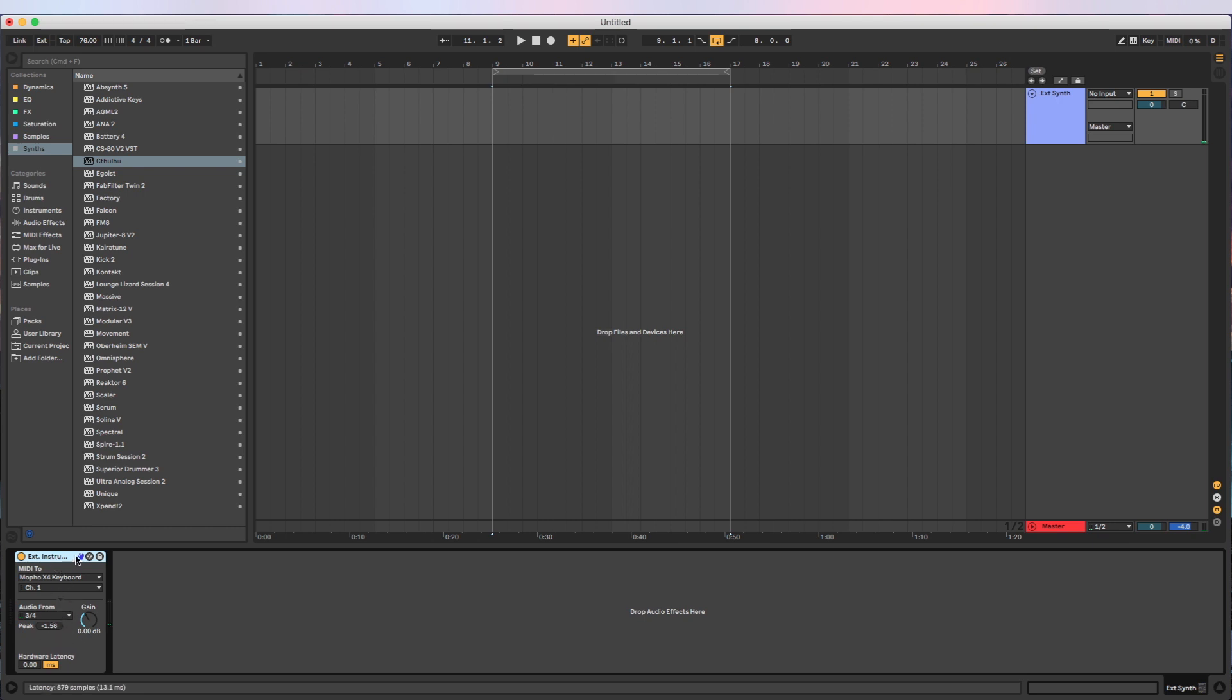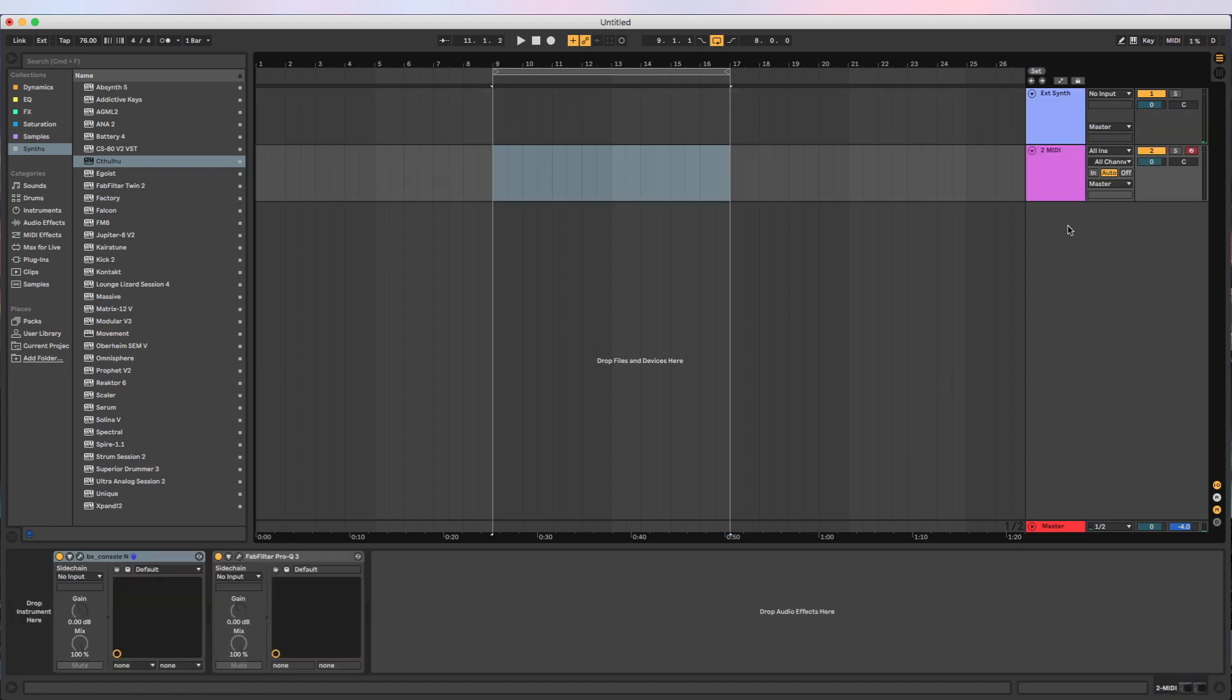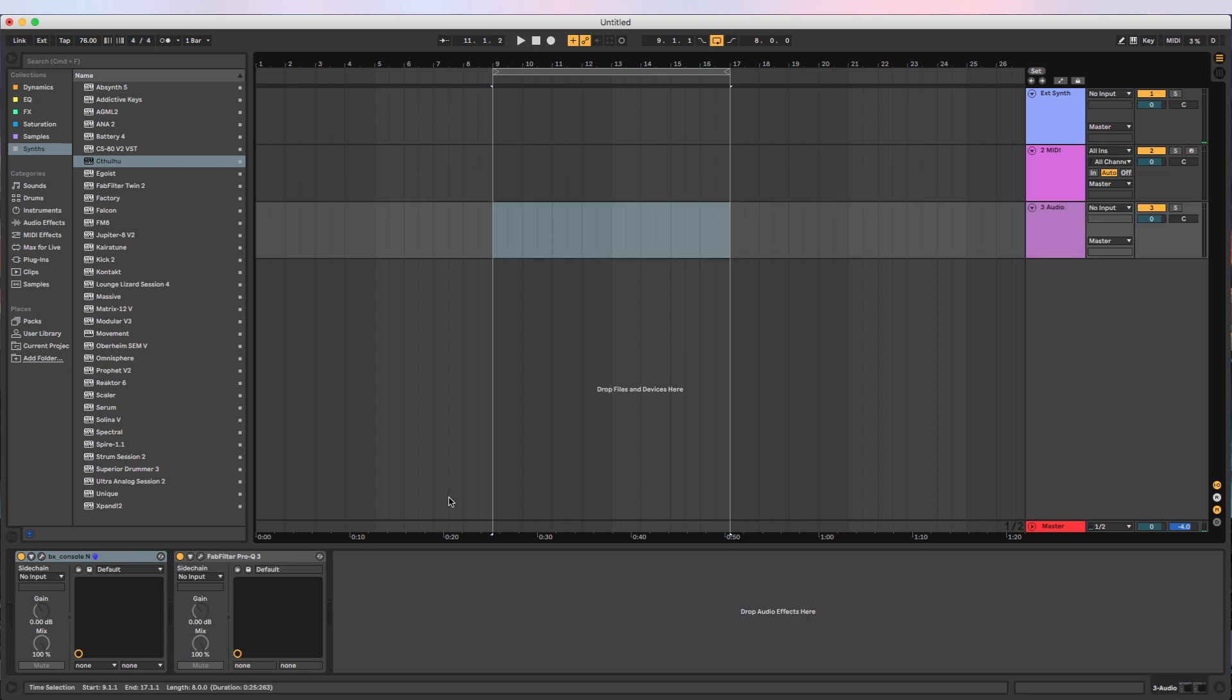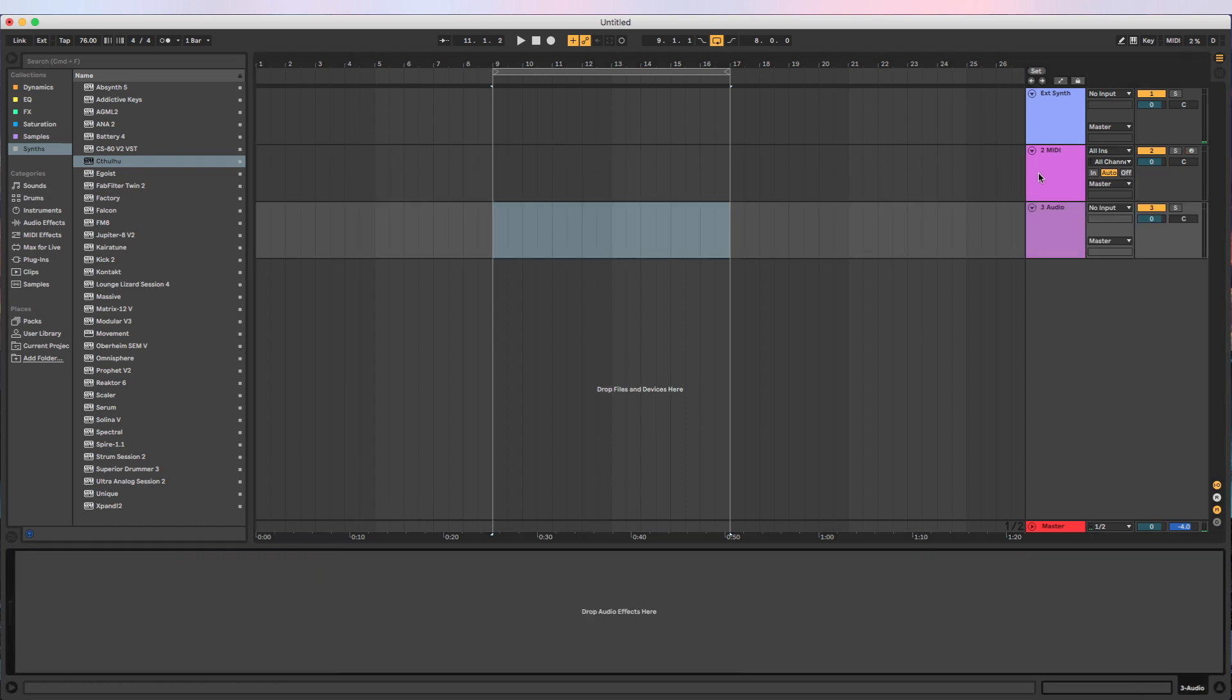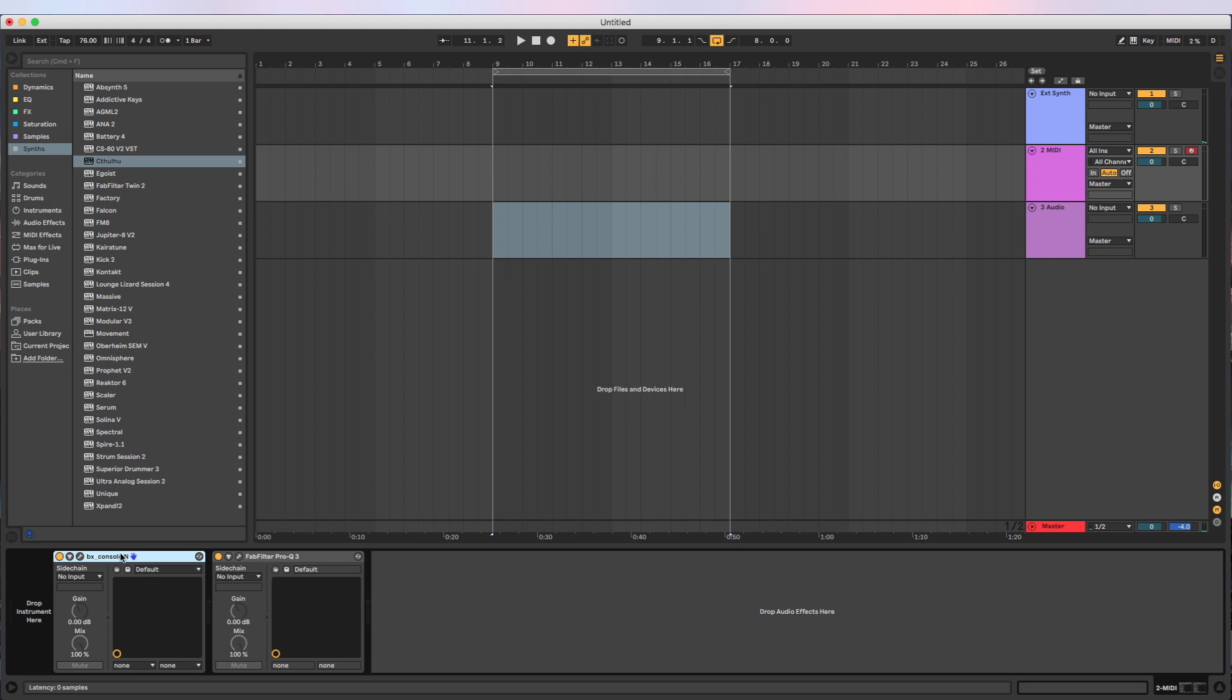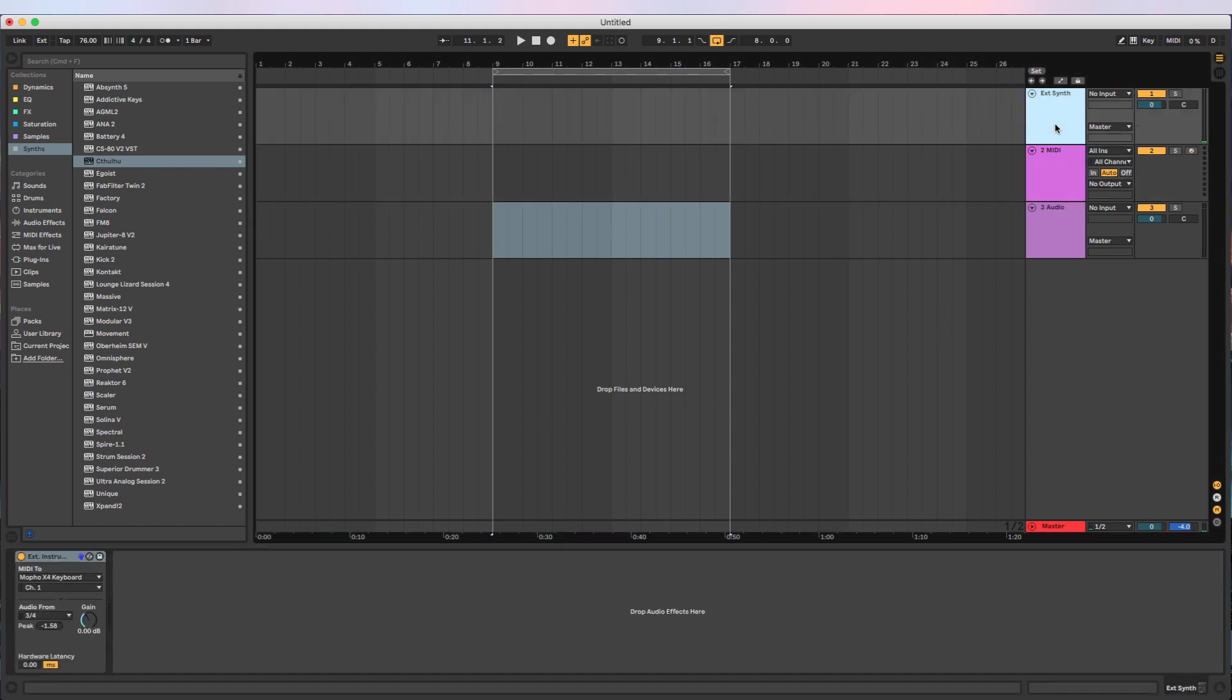Because this is kind of taking care of some of Ableton's internal routing for us and it's doing a lot of things behind the scenes. So in case you want to know, either you want to create this yourself or you just like to know what it's doing, what it's basically doing is it's creating two channels, a MIDI channel and an audio channel. So let's go ahead and create a MIDI channel and an audio channel and we're going to clear these off just to keep things nice and tidy.